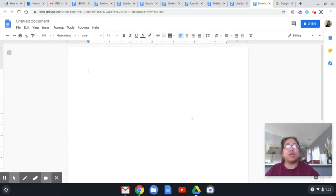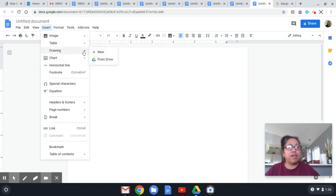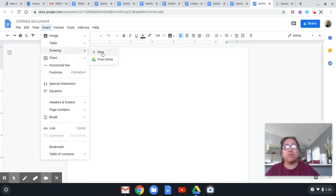If this is your Google Docs, you just have to go to Insert, and then you go to Drawing. There's a small arrow here, so that will bring you here, and then you click New.